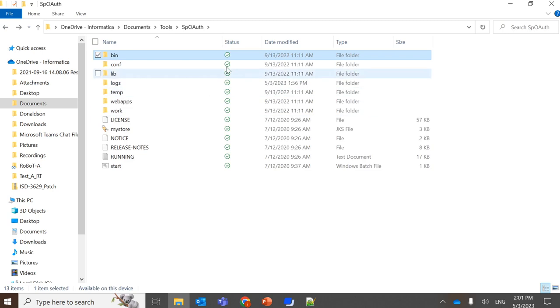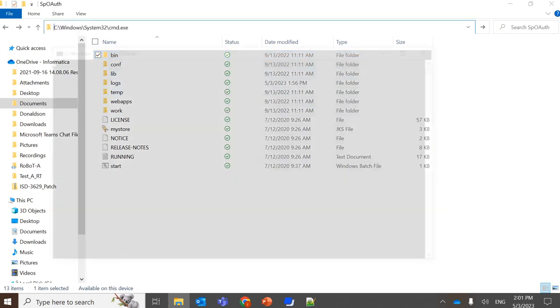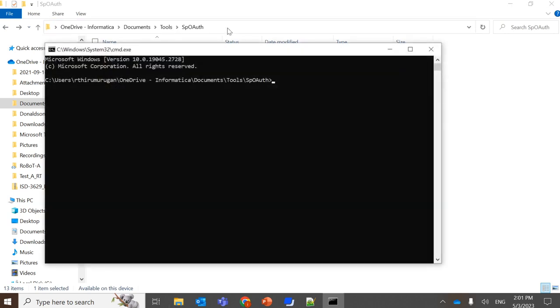So now we'll open command prompt from this path. In order to start up the tool, we are going to run the batch script, start.bat.